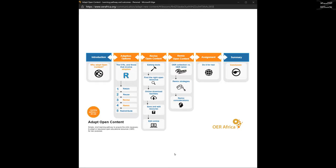Are you familiar with the Five R's? In the chat, tell me to what extent you have heard about them before. The first thing we're going to look at is how do you revise. We'll look at some editing tools, make sure you can find the right resource, show you how to download specific online materials, how to save and edit, and there are even some tools where you can edit online.